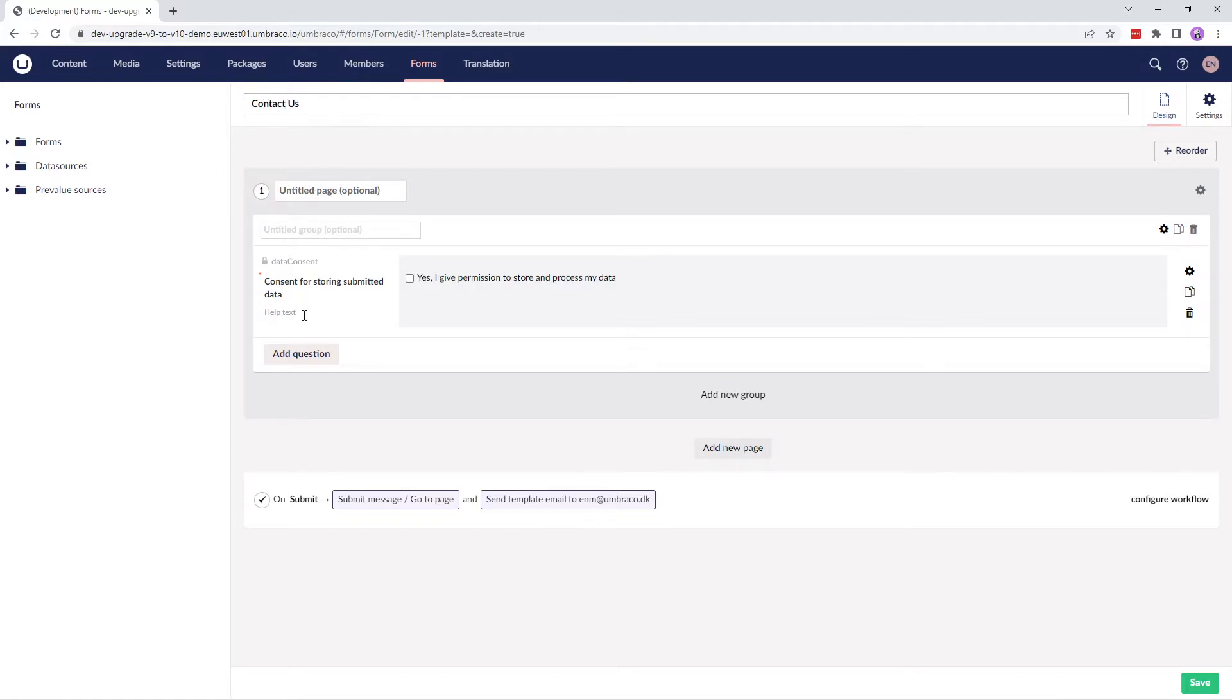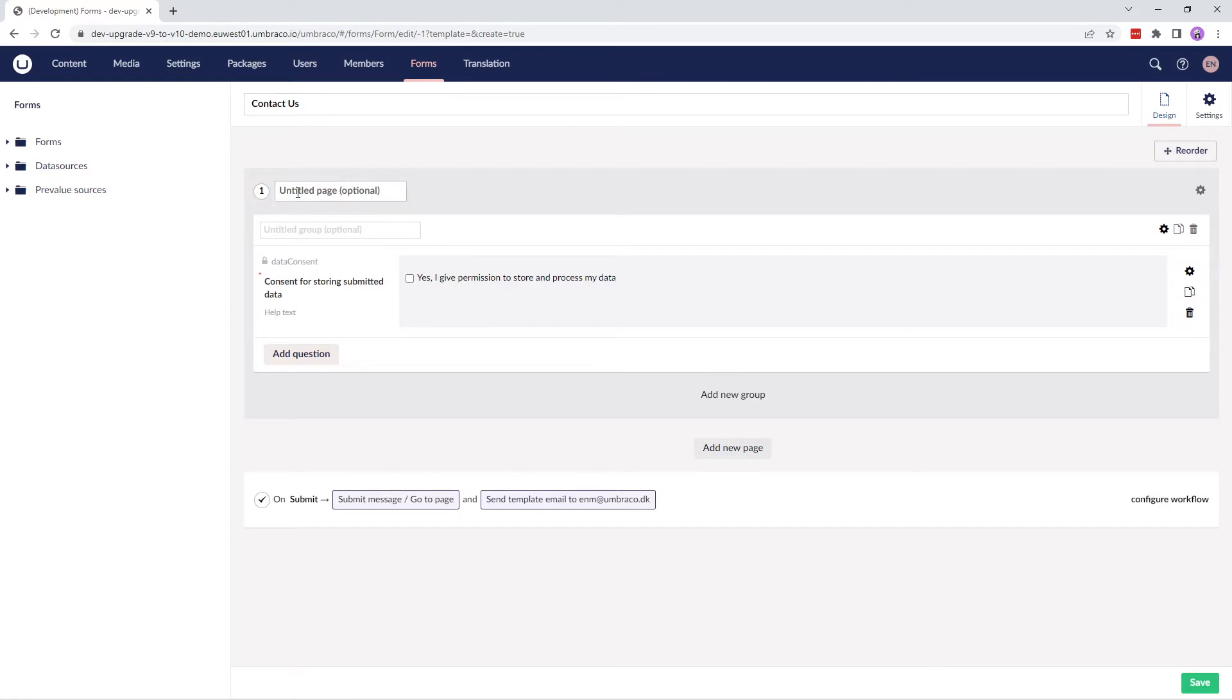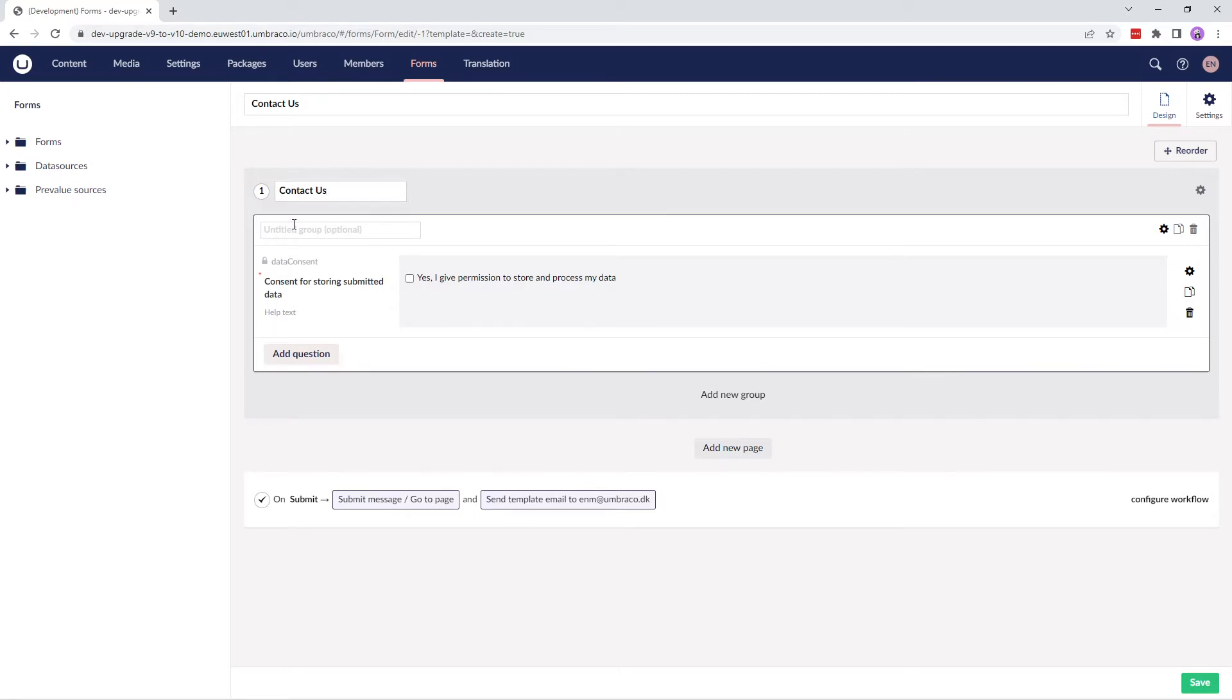As you can see, a data consent field has already been added to our new form. To ask for data consent, we've made sure the question is already part of every new form created. It can be easily modified, copied, or deleted if that's what you prefer. I'll leave this in as it is. I'll give the page a name called Contact Us and the group Contact Details.